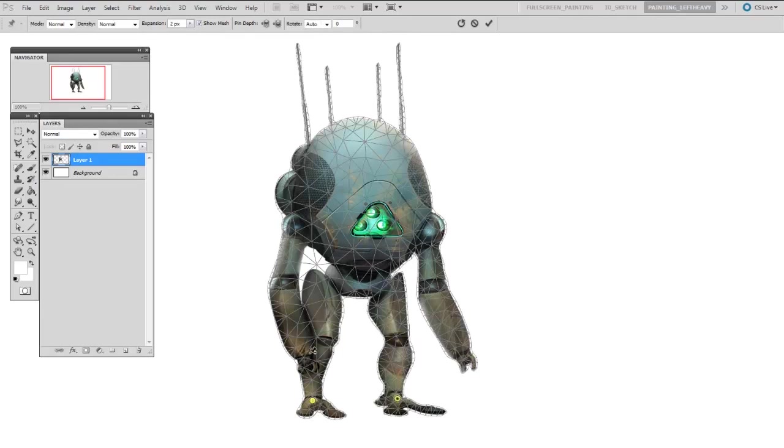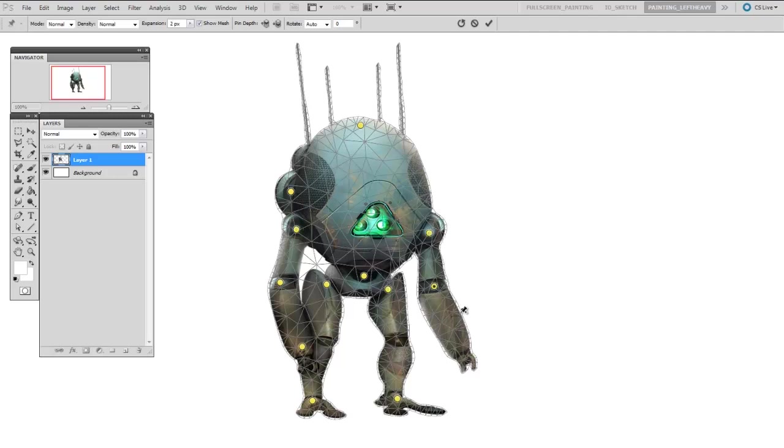You can put as many or as few as you like. It's important though that I'm putting these where his actual joints would be.